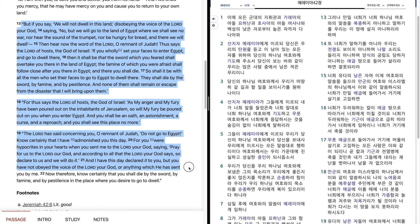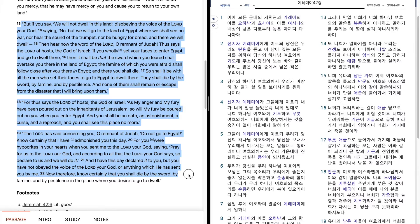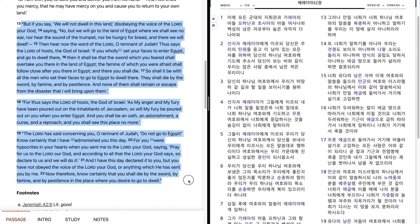Now therefore, know certainly that you shall die by the sword, by famine, and by pestilence in the place where you desire to go to dwell.